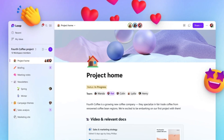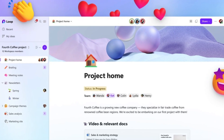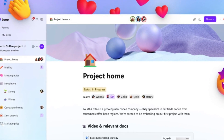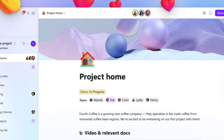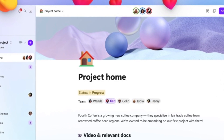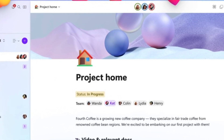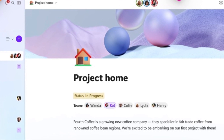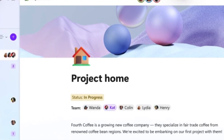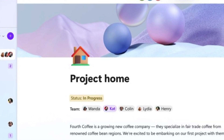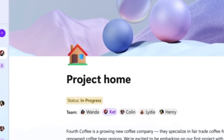Microsoft Loop is a new app that helps teams collaborate more effectively in the new way of work. Loop is designed to enable fluid collaboration across different apps, devices, and platforms. Loop lets you create, share, and edit rich content such as notes, lists, tables, diagrams, and more.